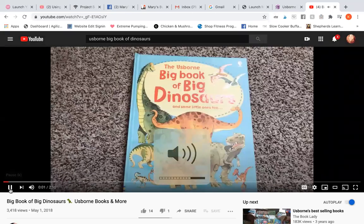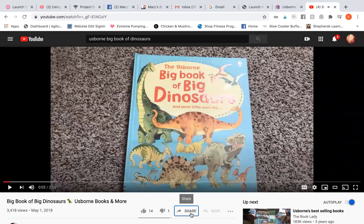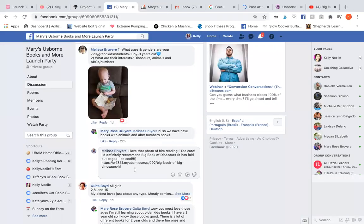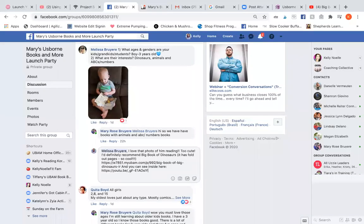Welcome to Usborne Books with Laura. I like it. You can see inside here. Like I said, I'm not going to comment because this actually isn't my party, but that's what I would do — I would comment that.